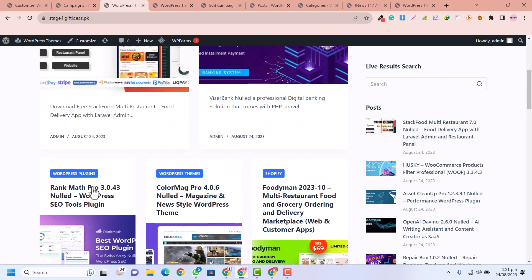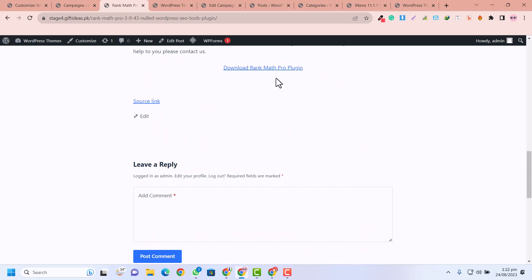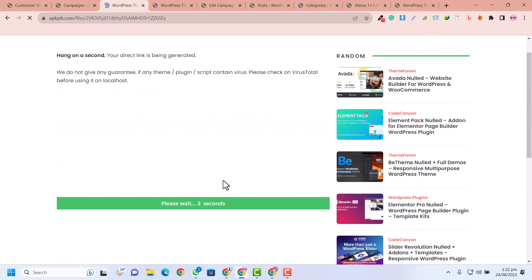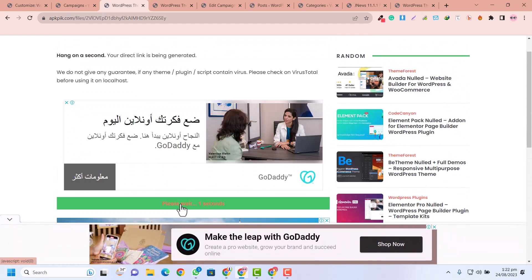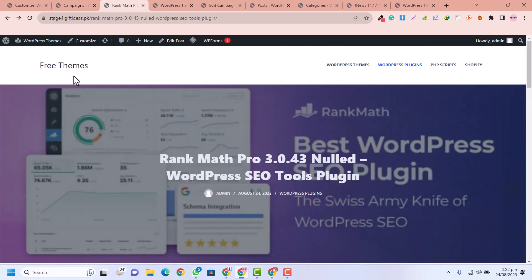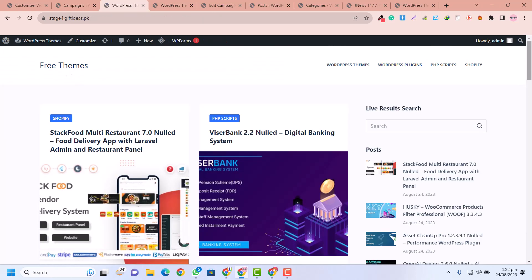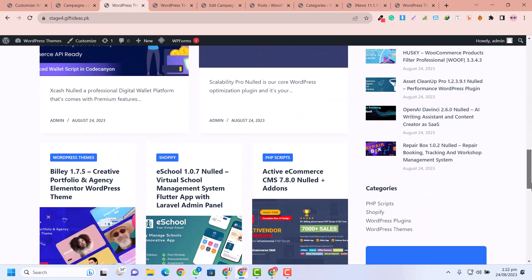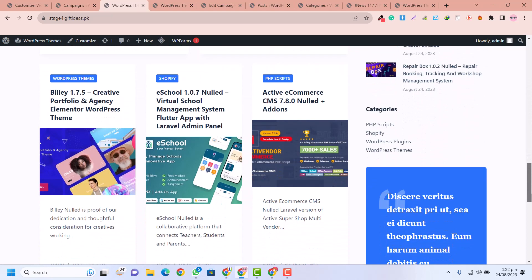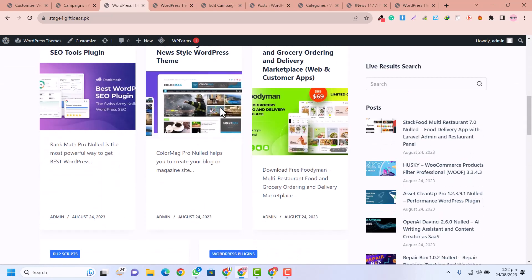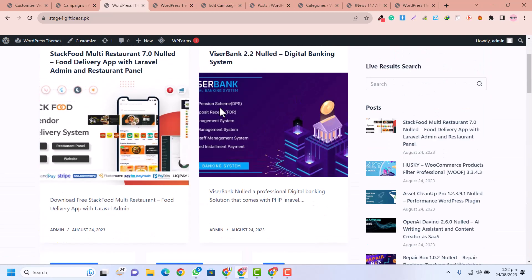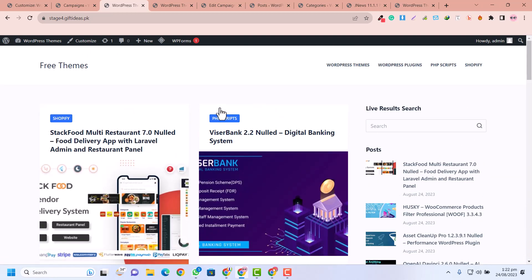Let me check one of these — for example Rank Macro — let's see if the download link is available. You can see the download link is here. If I click Download it redirects me to the download button. Back on our website, everything is working successfully — all the themes and plugins are being scraped into our website. I hope you liked this video — please subscribe to my channel and hit the like button.